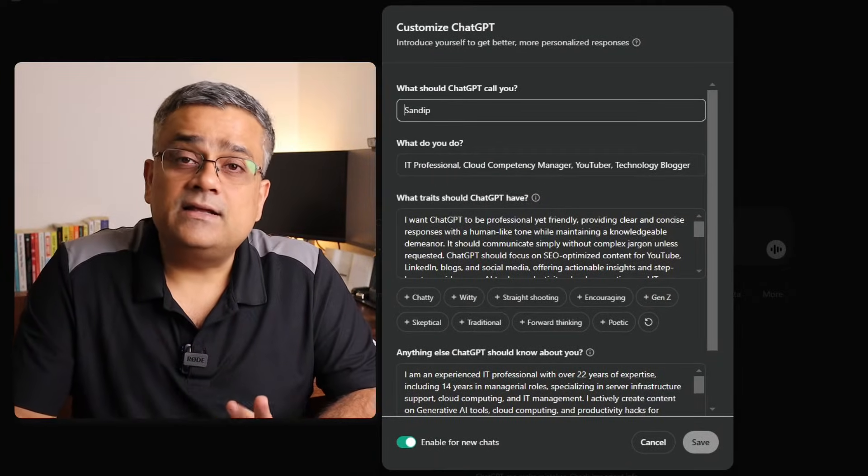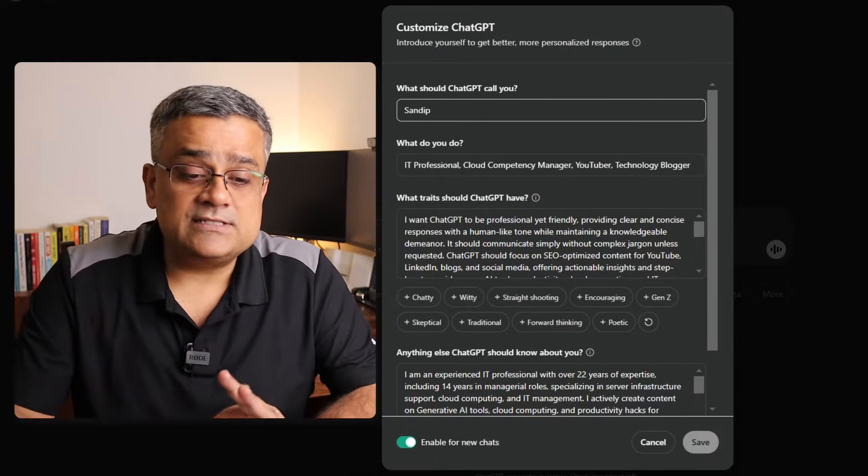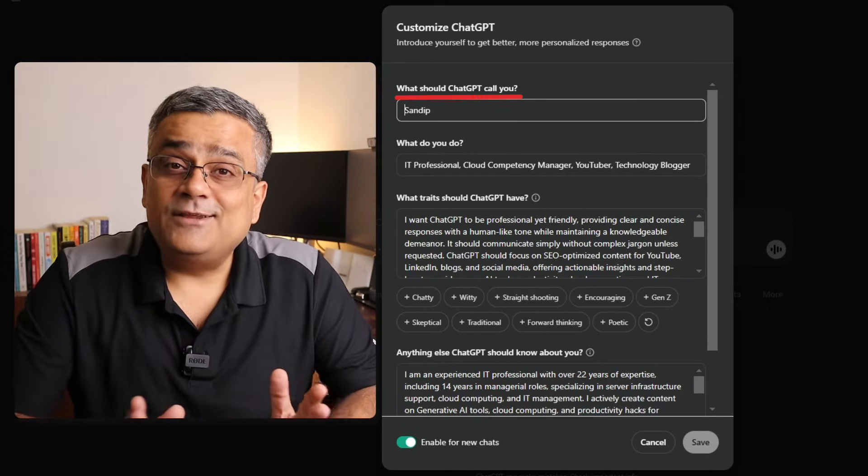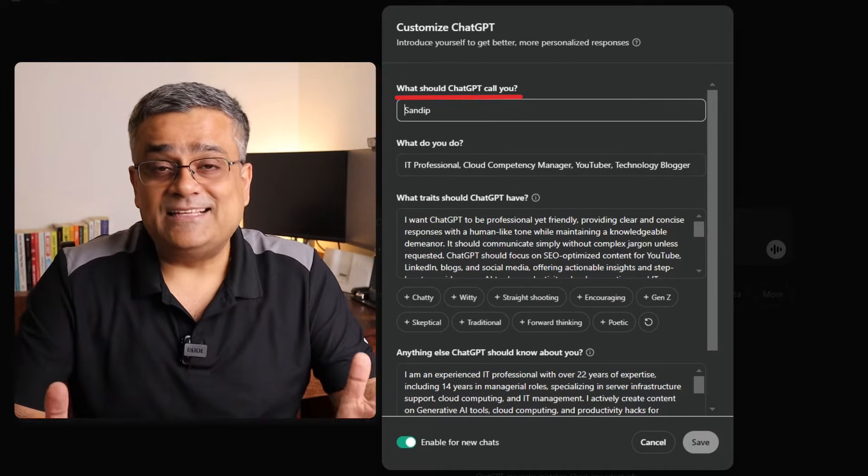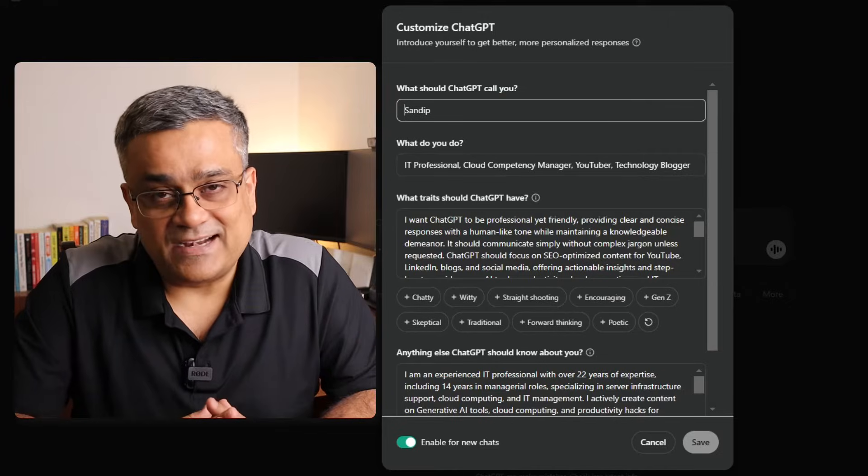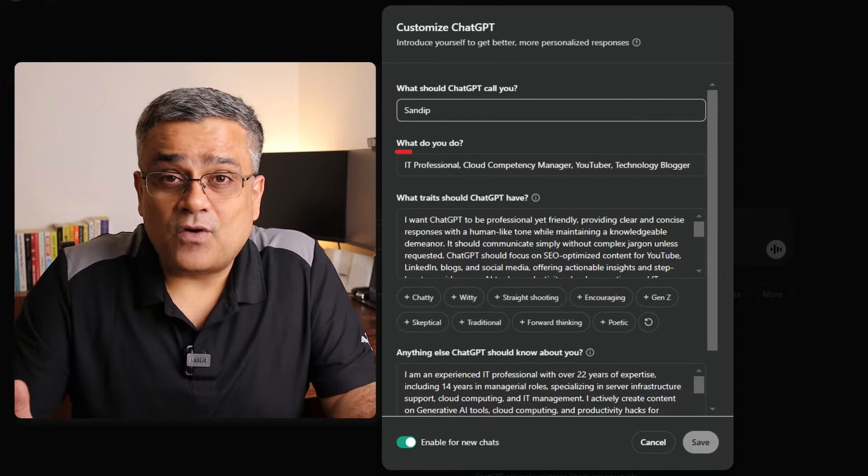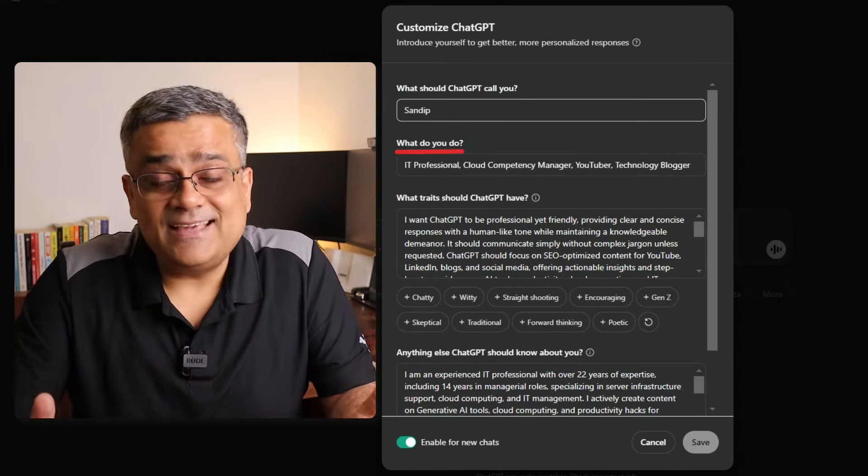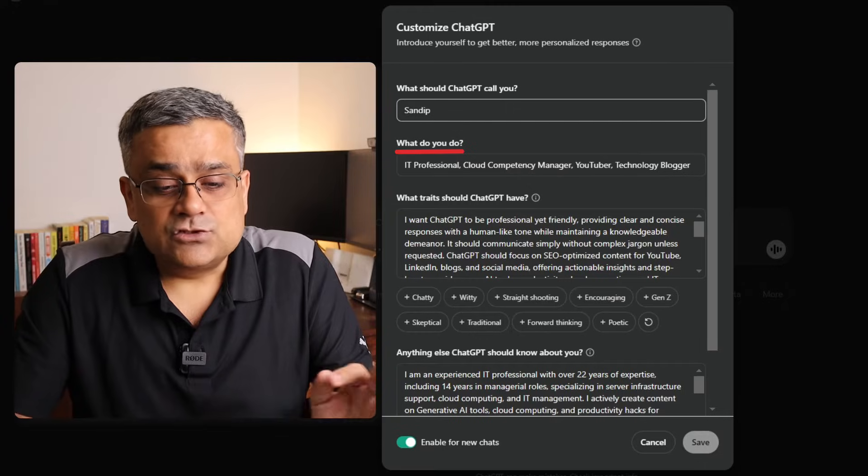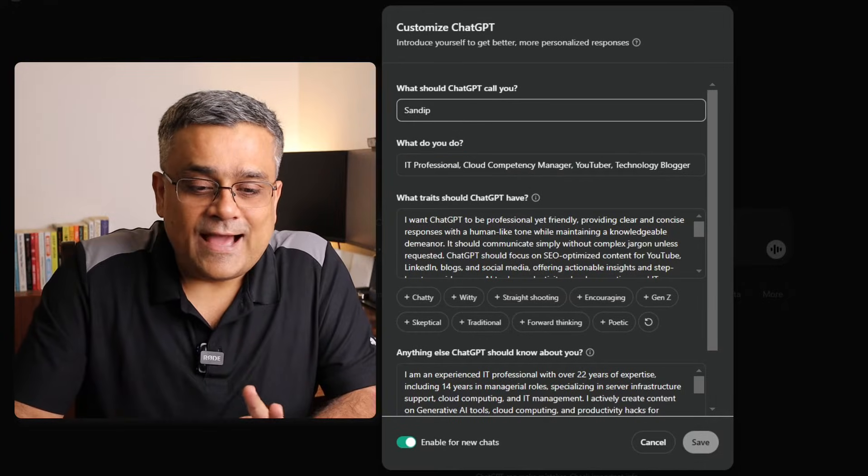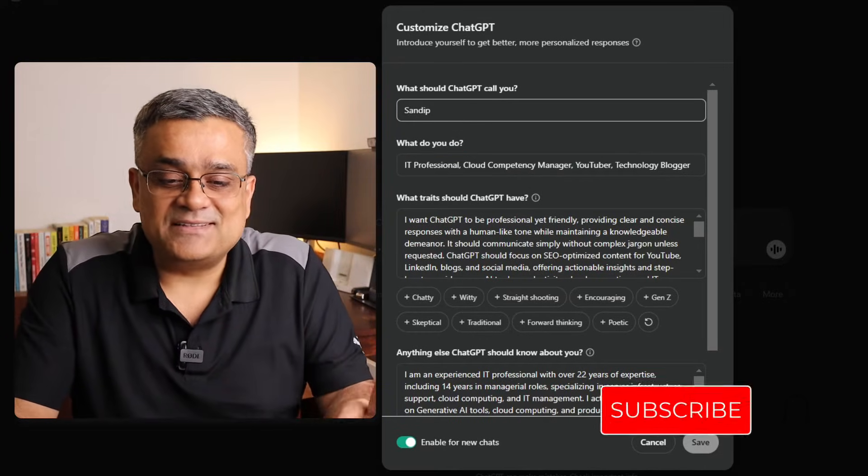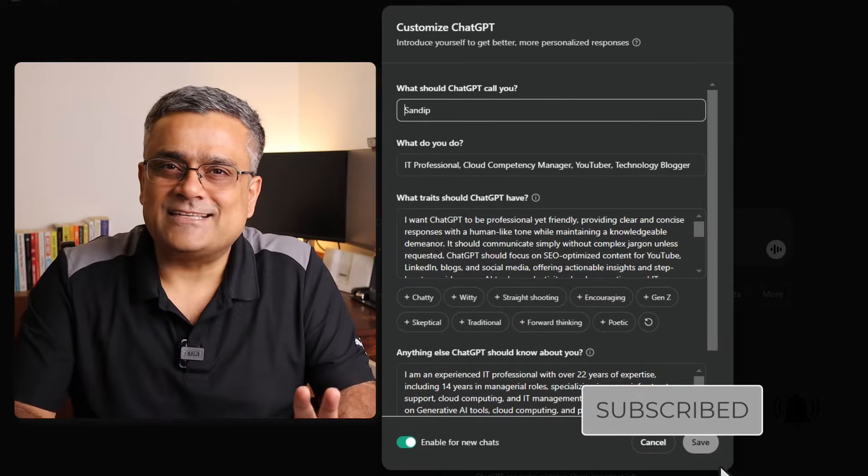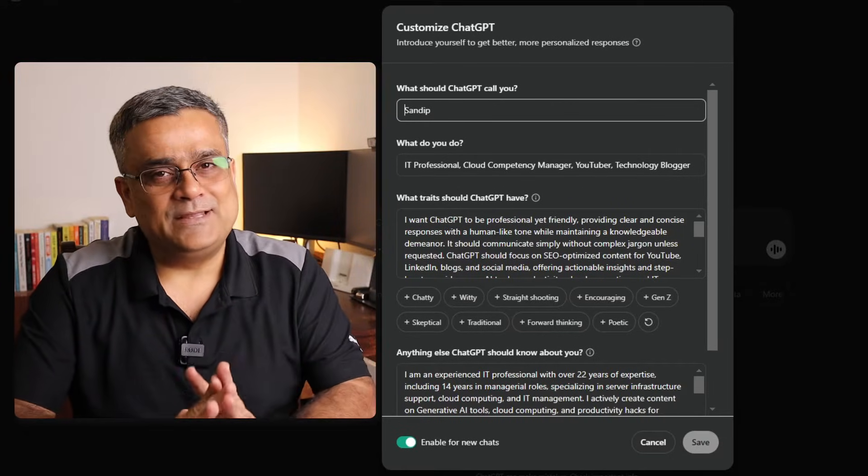Here there are a few options. The first one is: how should ChatGPT call you? Here you can update your name, and down the line ChatGPT will address you with that name only. The second thing is: what do you do? Here you can update your profession. What I've done is mentioned IT professional, cloud competency manager, YouTuber, technology blogger. These are the areas I normally work on, so I mentioned them here.